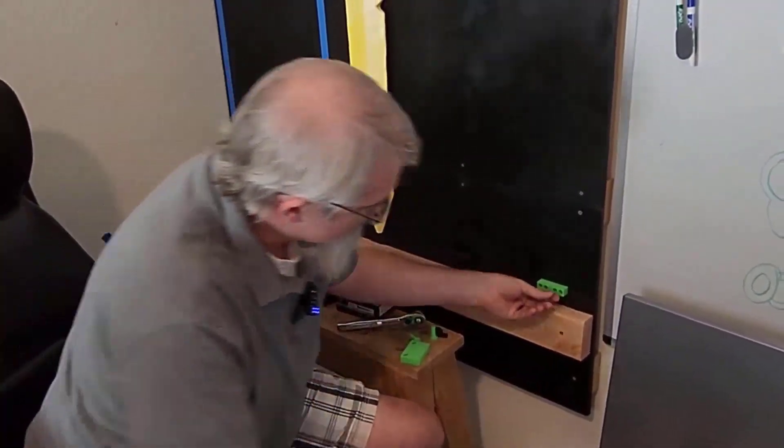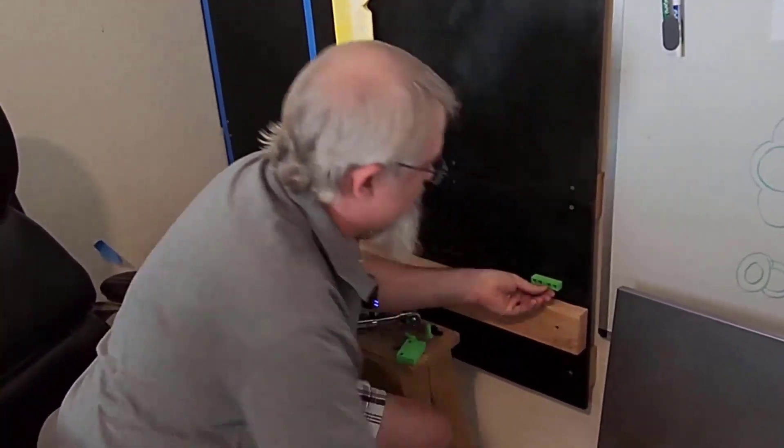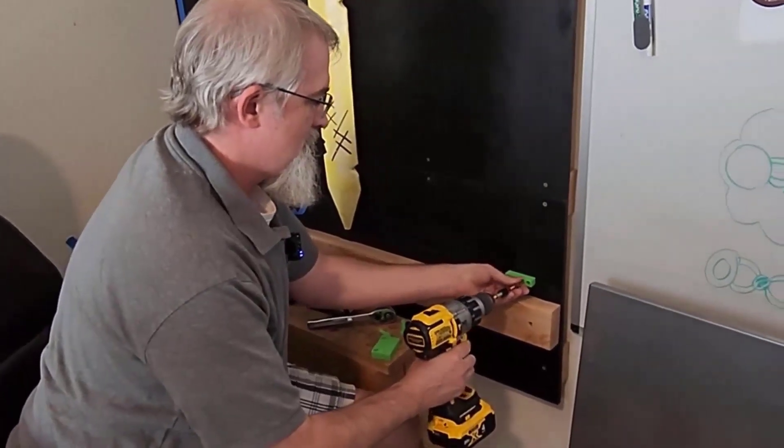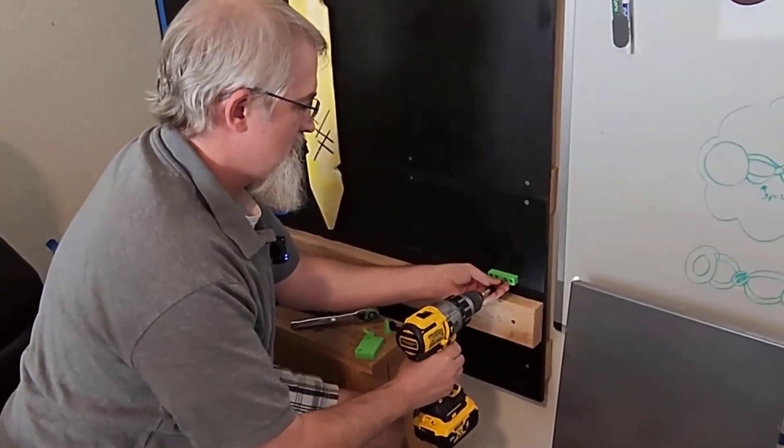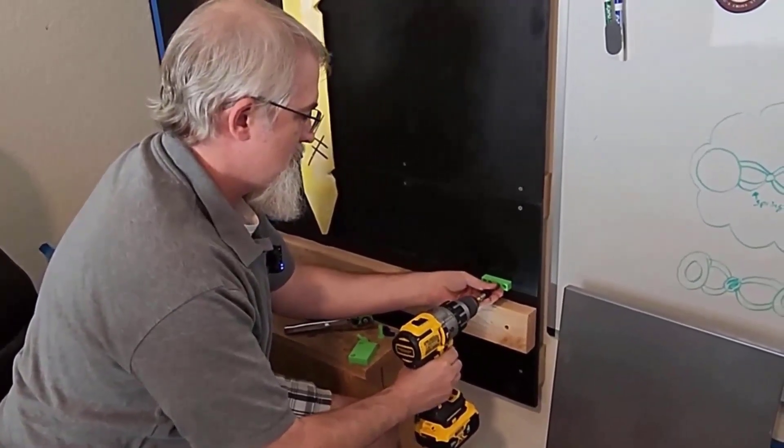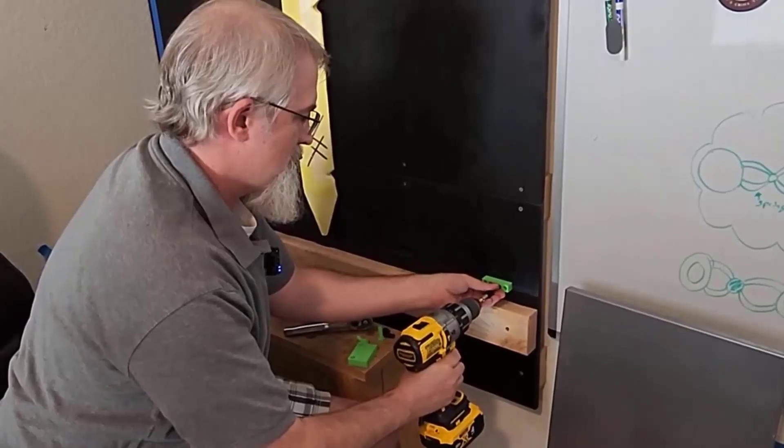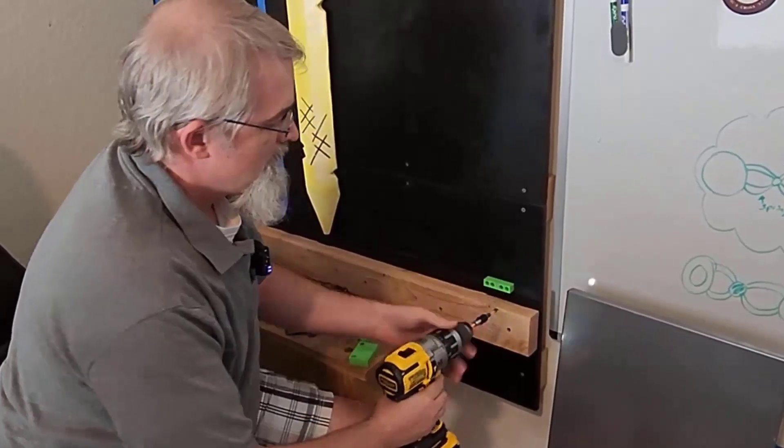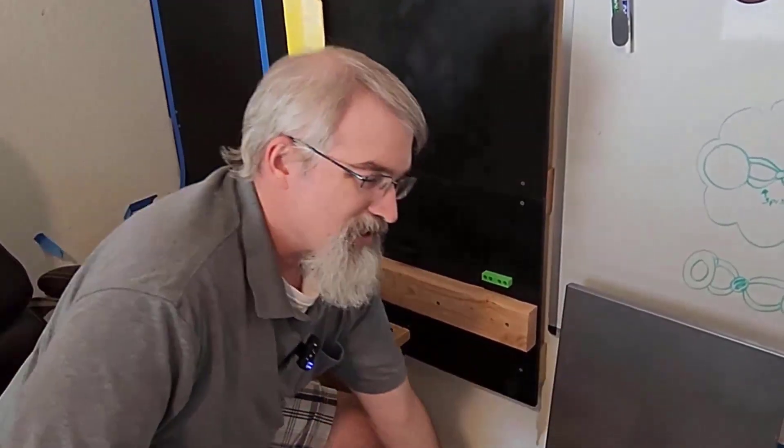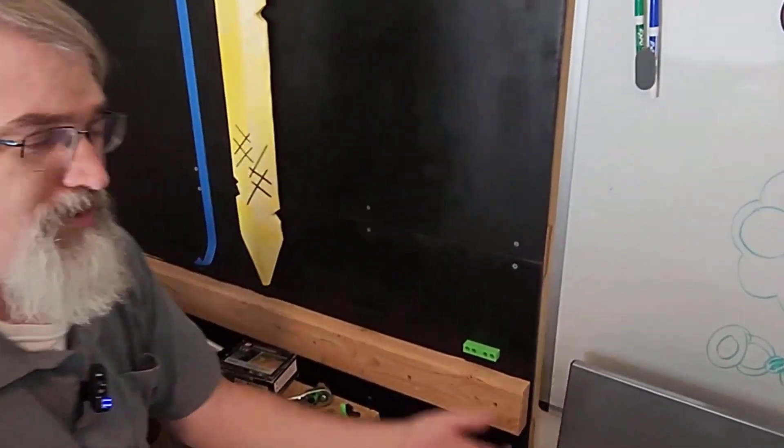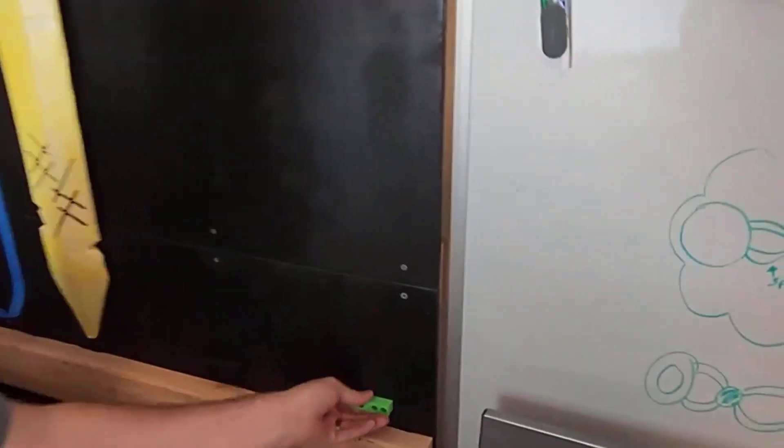I've already got one screw in there. I'll get this last one in. You just want to get it snug because it's plastic. You could break these. They're tough, but they're not that tough.